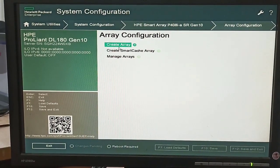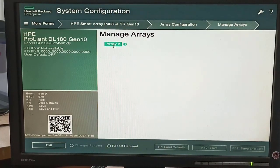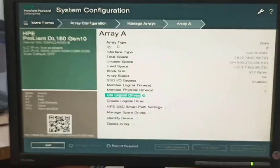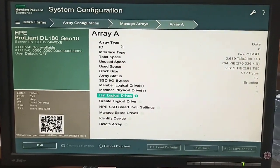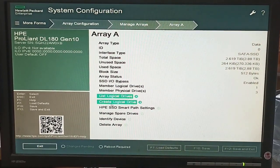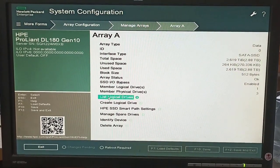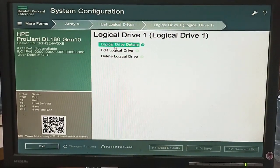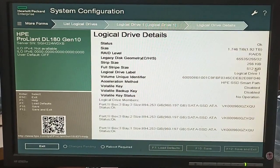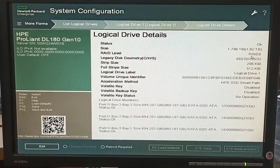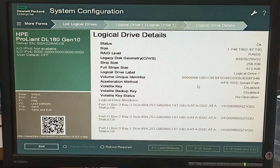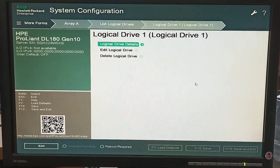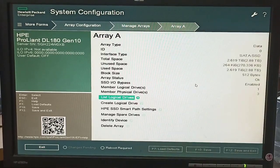Click on Array Configuration, then Manage Array. Here we see the array information: SATA SSD and RAID 5 is configured. We can see all the details about the array — the logical drive information shows that the RAID level is 5 along with all other configuration details.